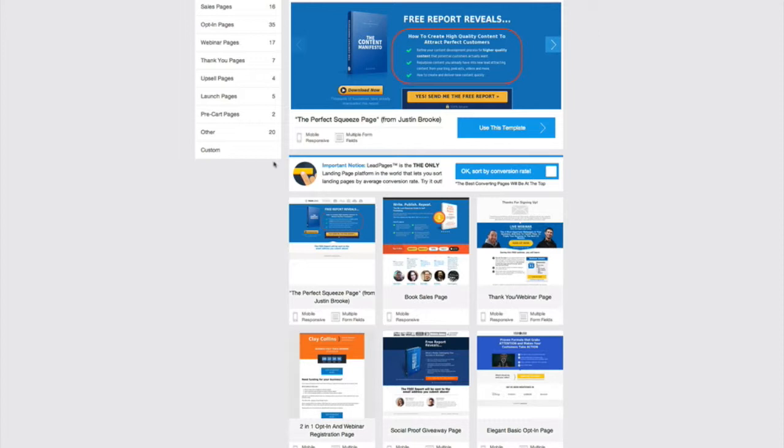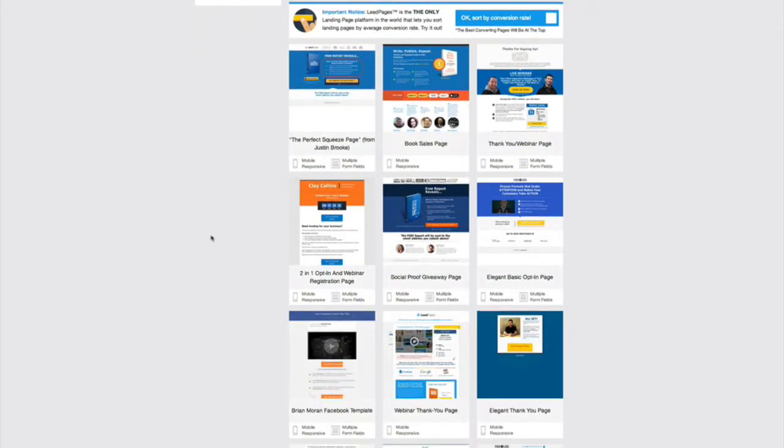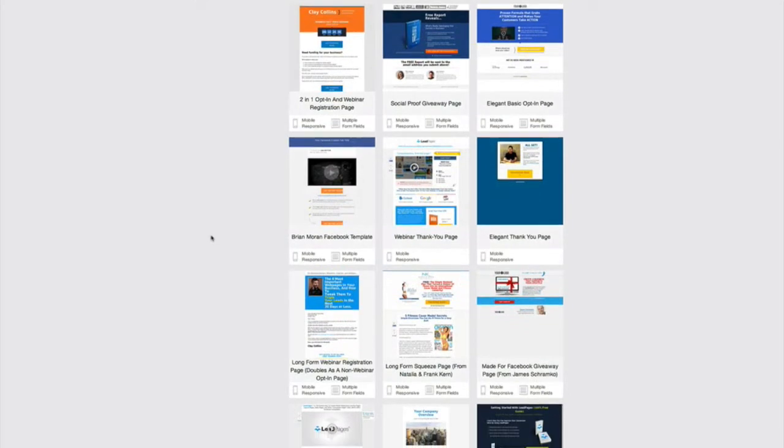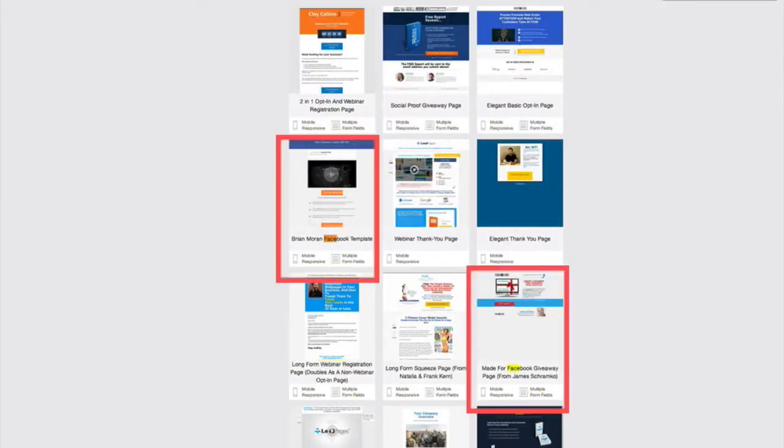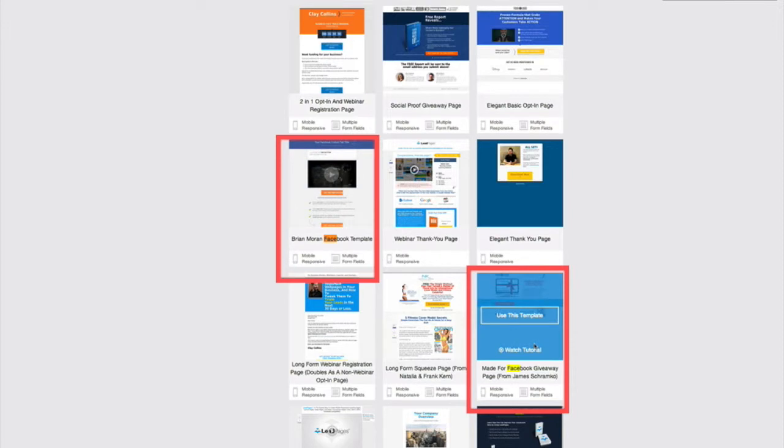Just to show you what the two specific pages are you can use for Facebook opt-ins if you want to specifically use the ones that are set up here for getting likes and opt-ins, which is obviously ideal. If you scroll down here and we do a quick search for the word Facebook, you'll see you've got one template here and one down here from James Schramko.